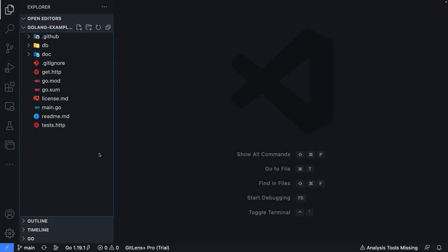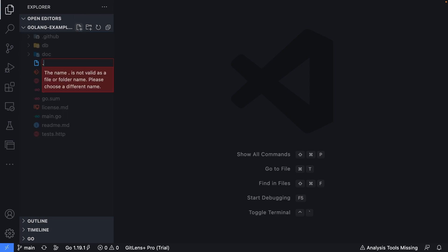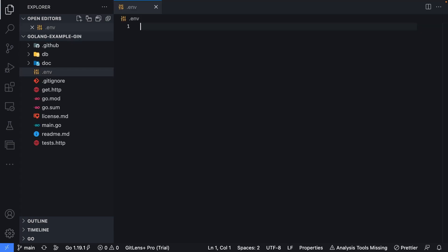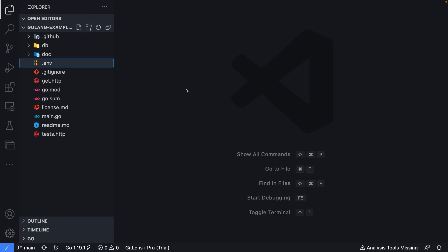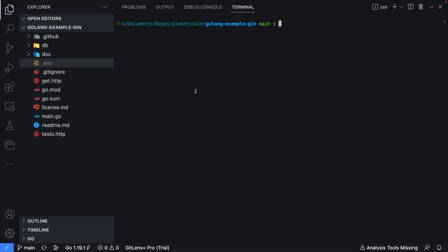Now that I have the repository open in VS code, I'm going to create a new file called .env, which will store the connection string that was taken from the PlanetScale portal. I'll paste this in and save the file. Next, I'm going to open up an integrated terminal, and then I'm going to use the command go run followed by a period, which will run the application.